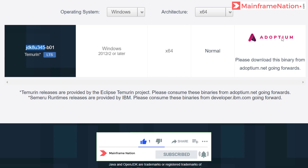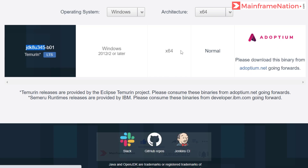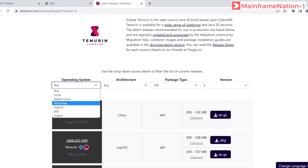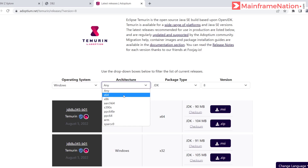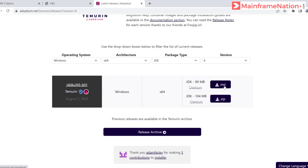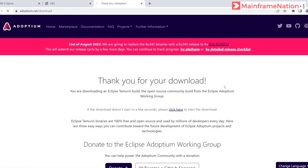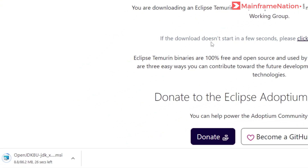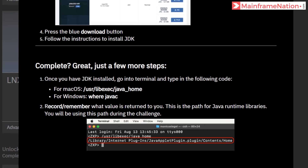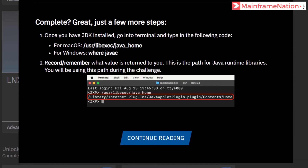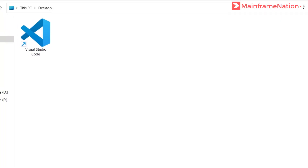We have to go to adoptium.net to download this. Operating system is Windows, architecture is 64-bit. Here is the MSI — click on it and download. You can see the download has started.